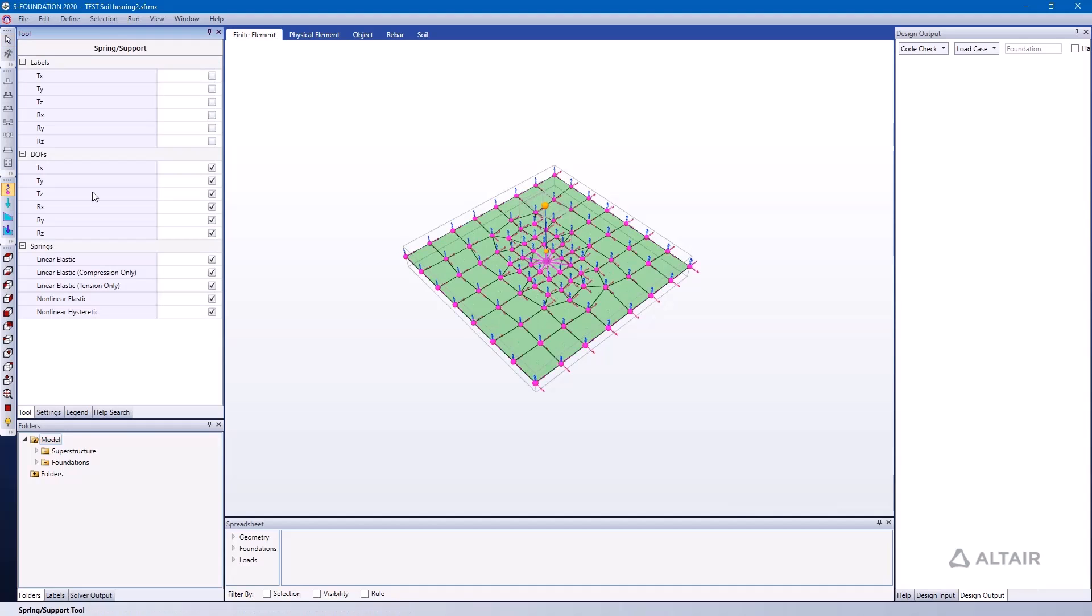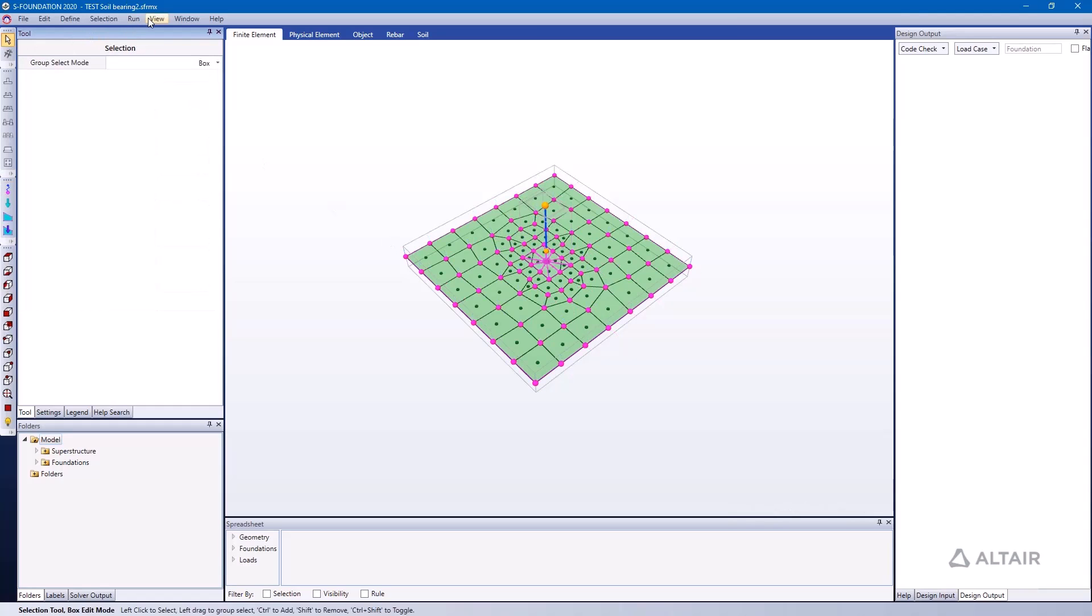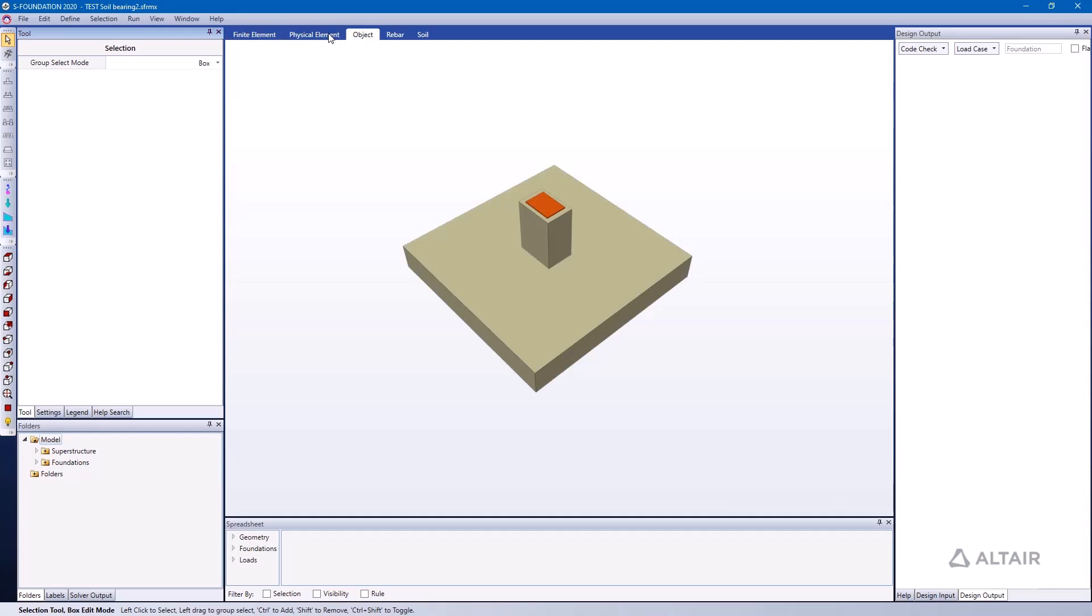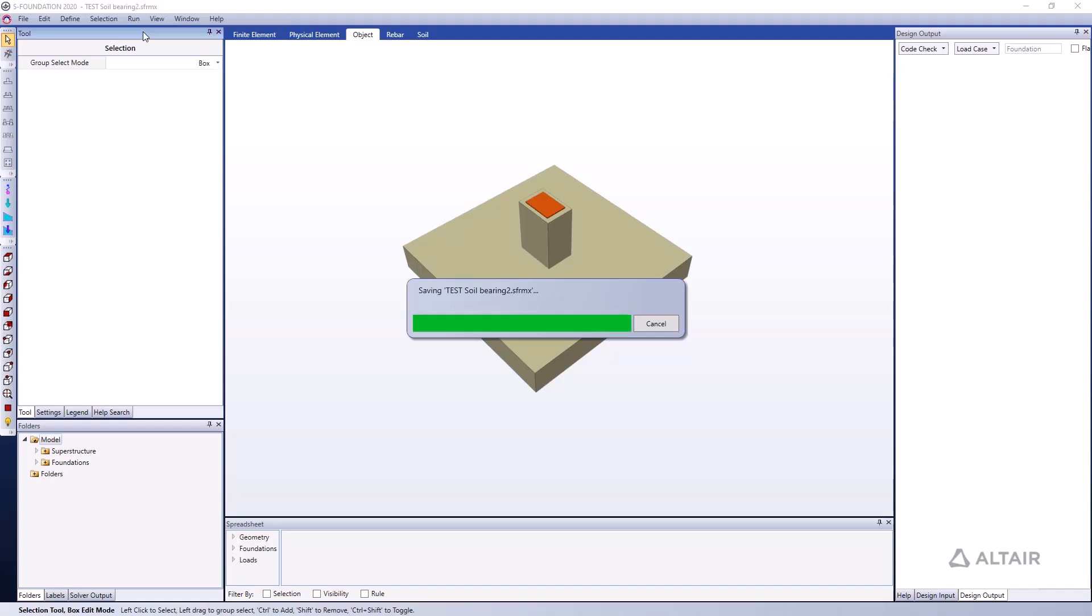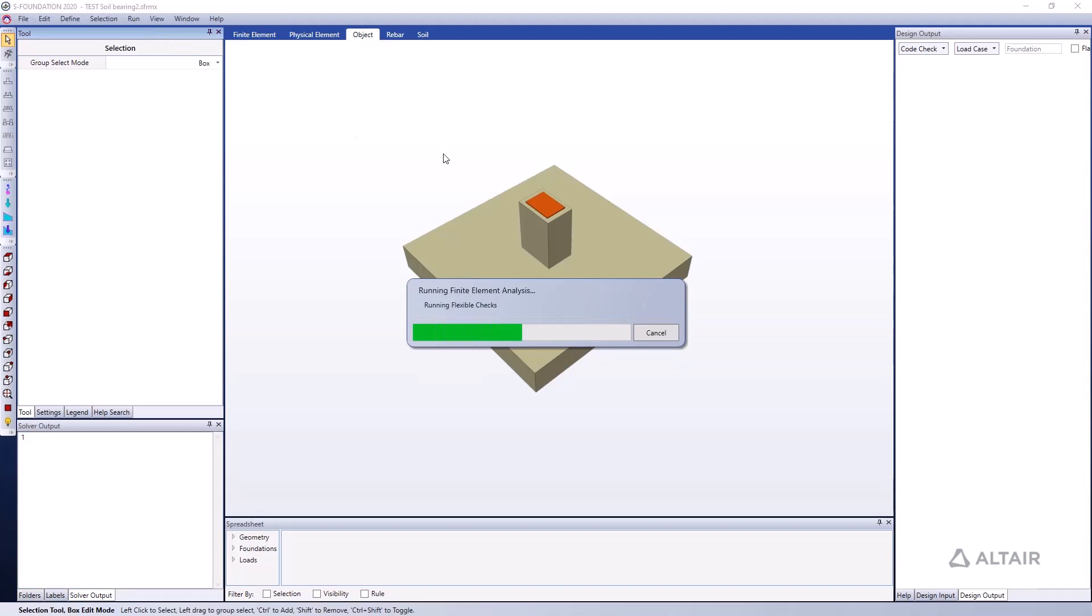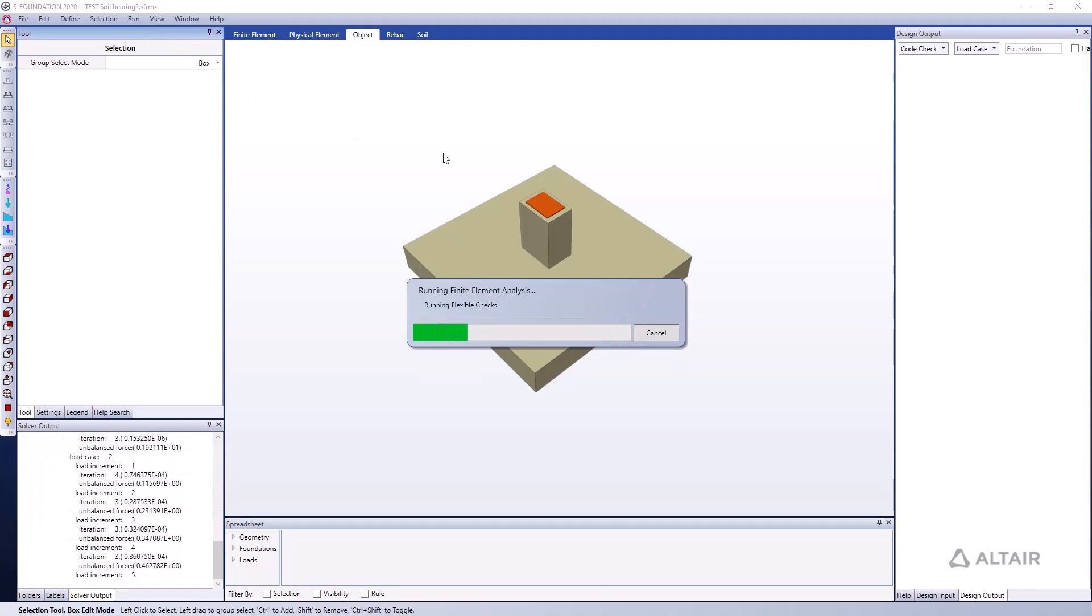And we already have ground springs underneath each of the joints within our pad. We'll look into how these are calculated in just a minute, but first of all let's go ahead and run the analysis. So click Run, Analyze and Code Check.